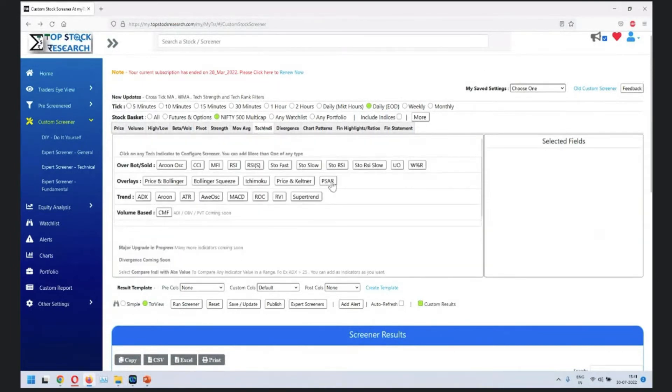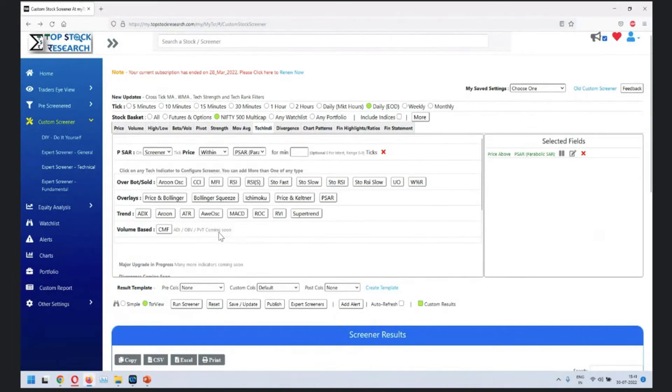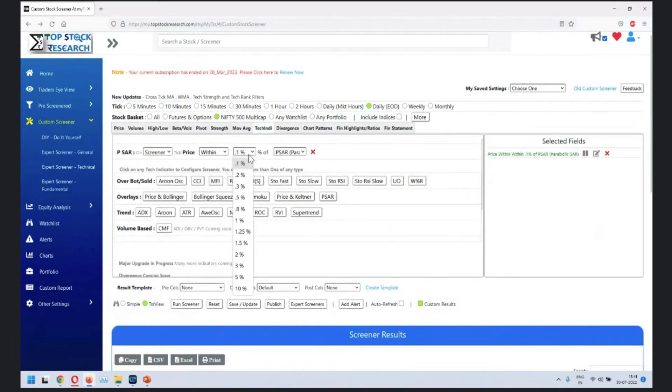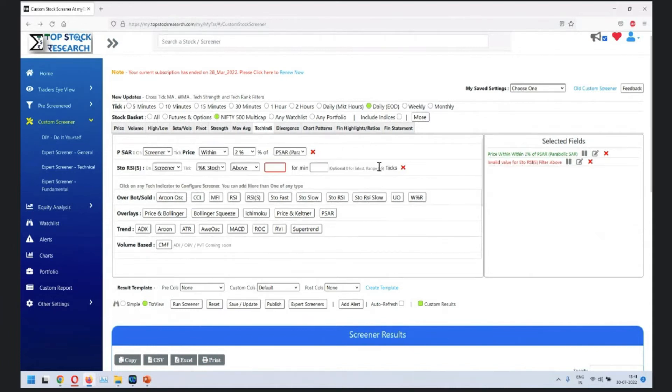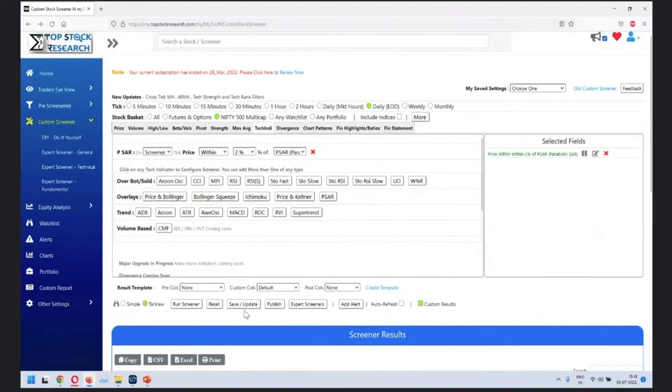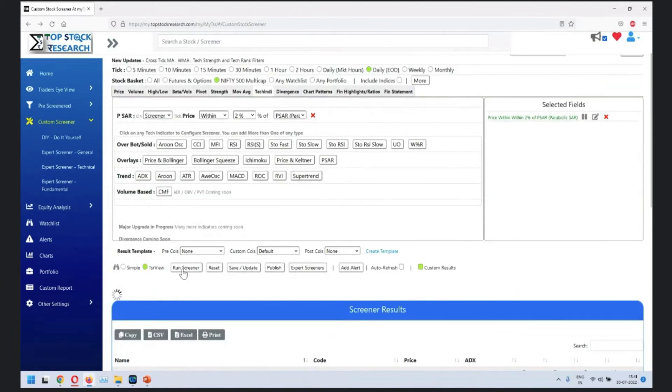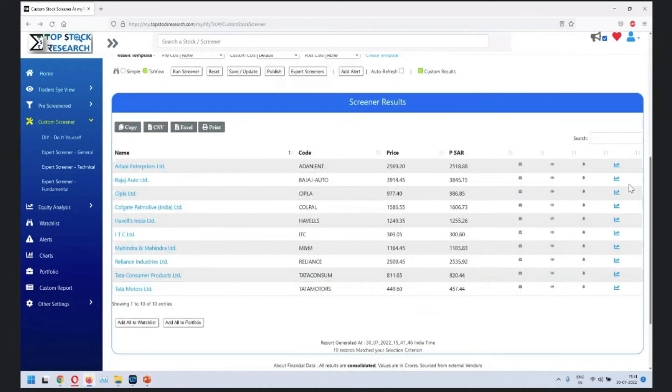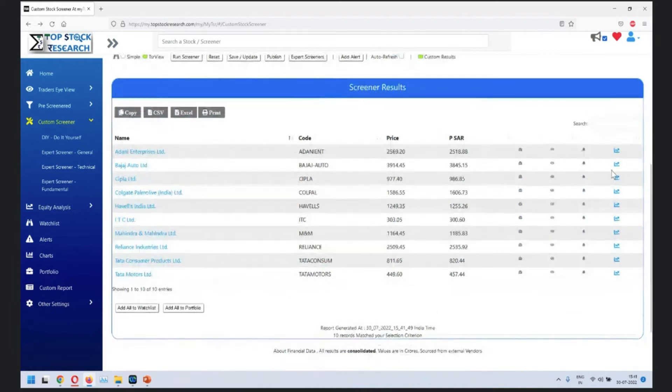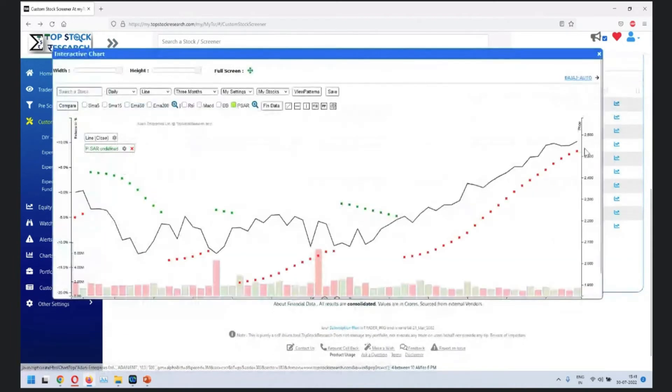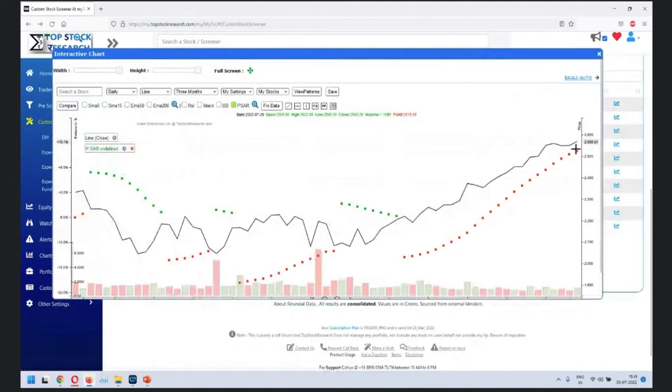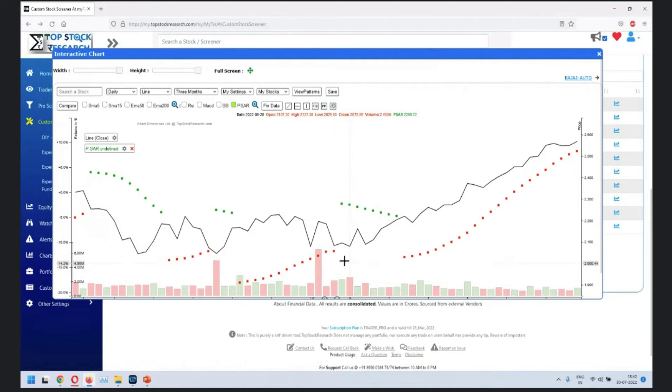So parabolic SAR, price within 2%, 2% of parabolic SAR. Run this. So basically, you'll find the stocks where the parabolic SAR is within 2% of the price, very close. So it moves up and down, but this is within 2%, so it'll give you an idea where it could be heading. When it comes very close, then there could be a change in direction.